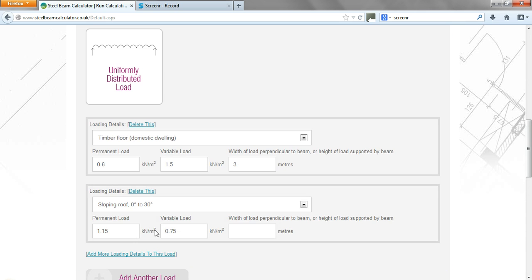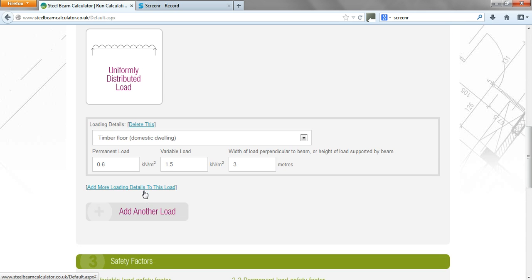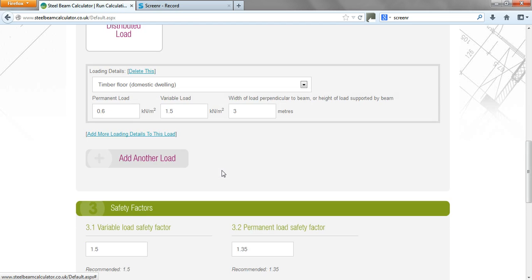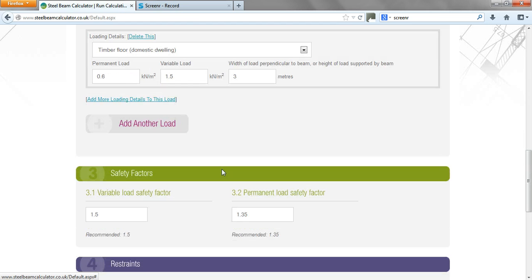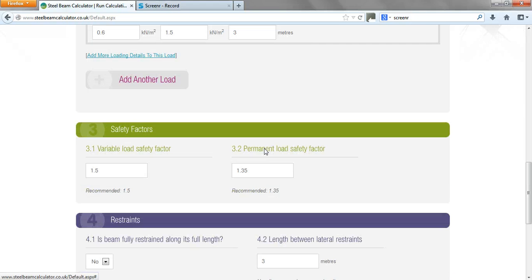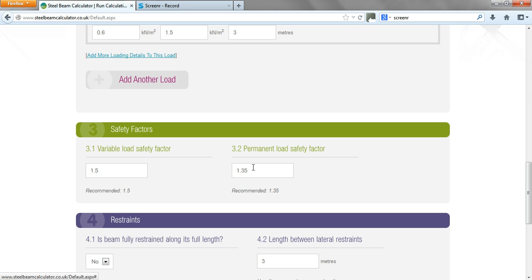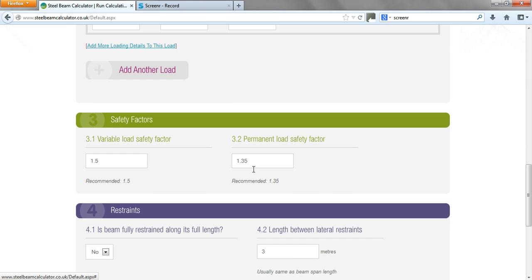We can add more load details but won't in this particular instance. Then obviously we need to look at the variable load safety factors and the permanent load. The variable load is, for example, the people that are on the floor and the furniture, things that can vary. Permanent load is like the self-weight of the floor and also the self-weight of the beam. The package automatically allows for the self-weight of the steel beam, so we don't need to input that as an additional load.